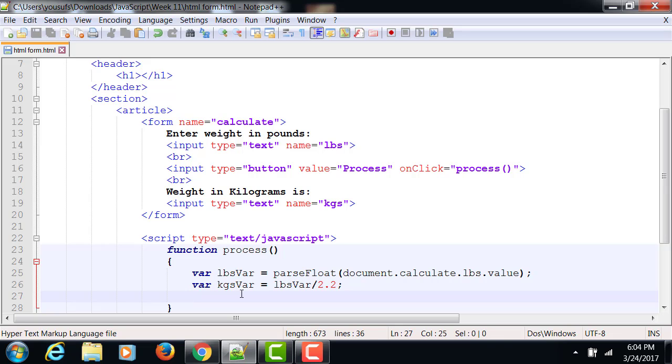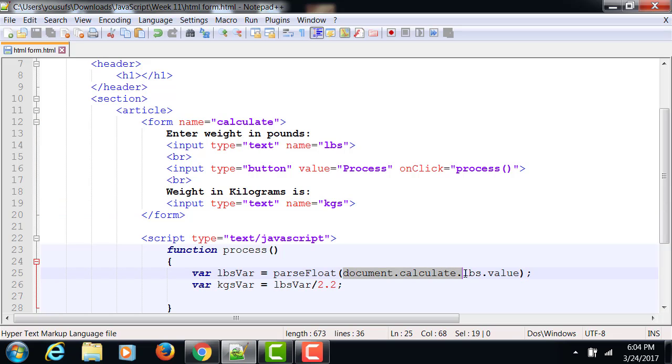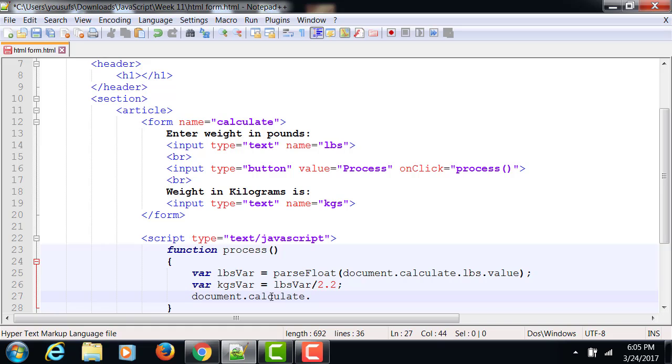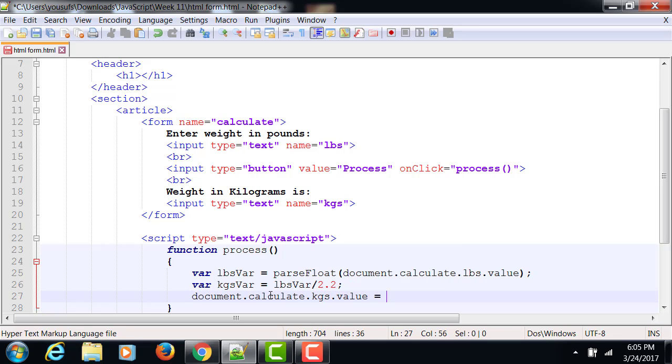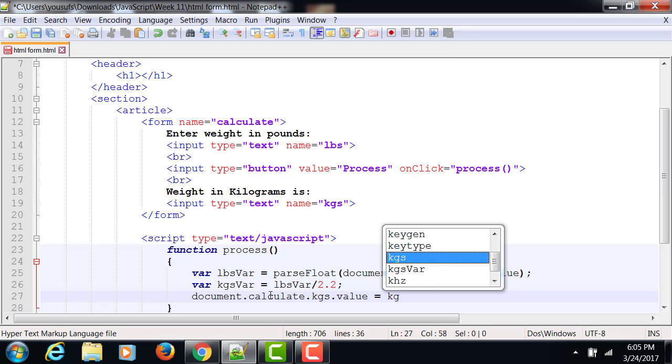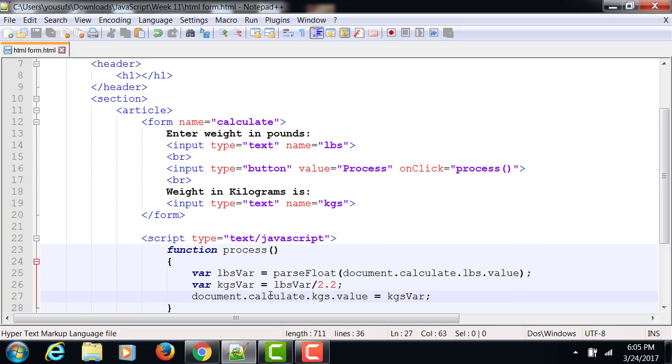Now I need to take the value of kilograms and I need to push it in the kgs, which is another text box. So I am going to follow the same example. Document.calculate.kgs.value equals to kgs var. It's very similar to what you do in VB. If you are reading the value from a text box in VB, you write the textbox.text. If you are pushing a value into the text box, then the textbox.text goes to the left of the equals.